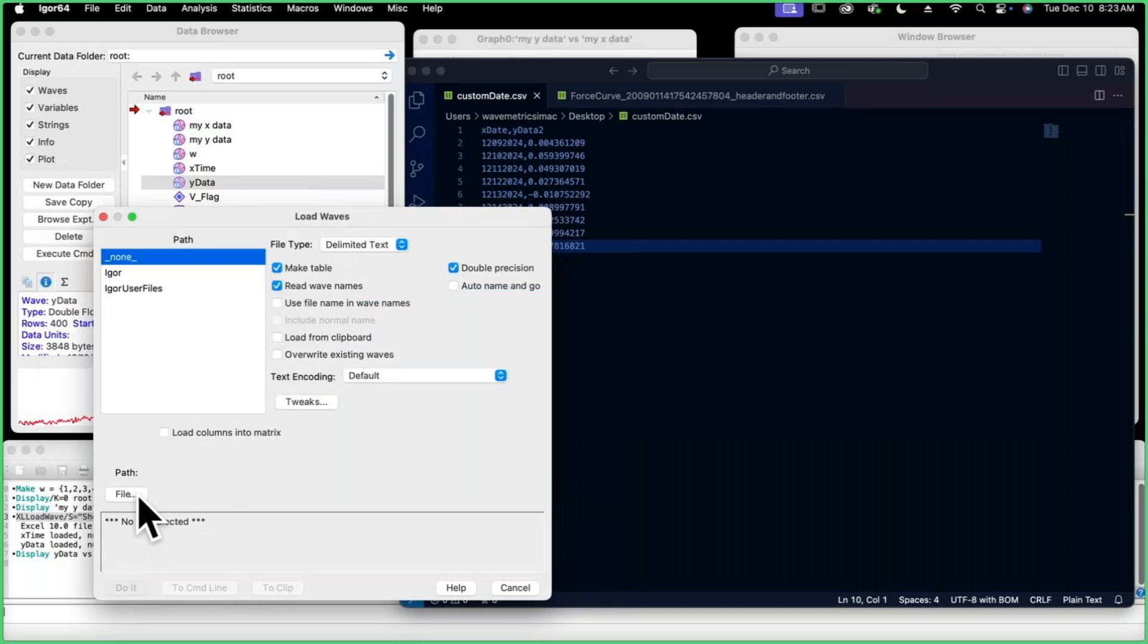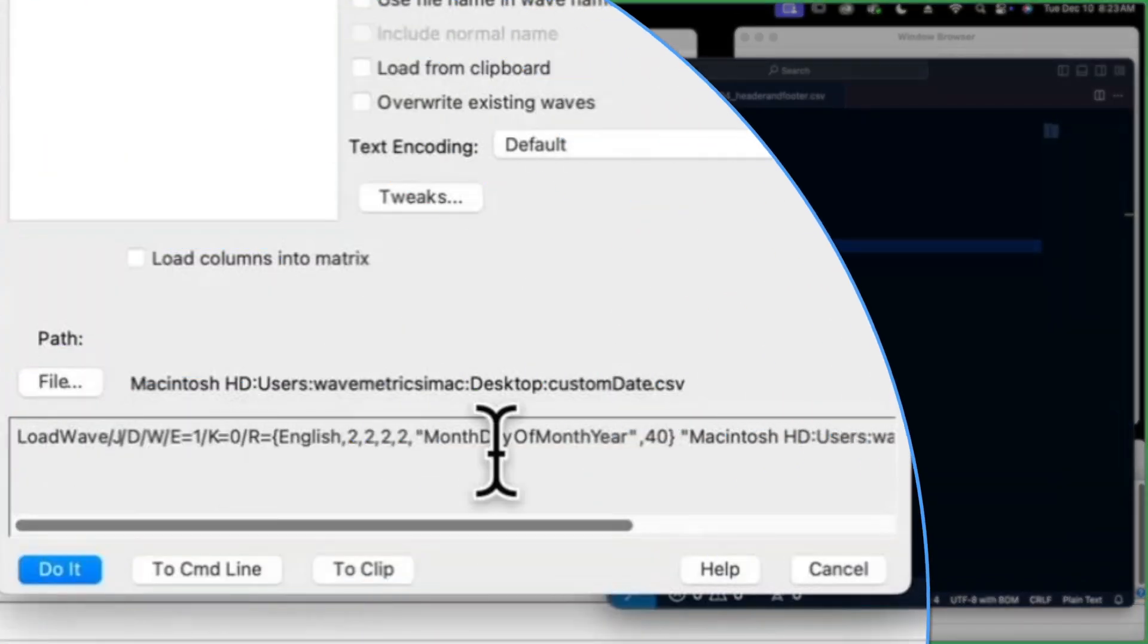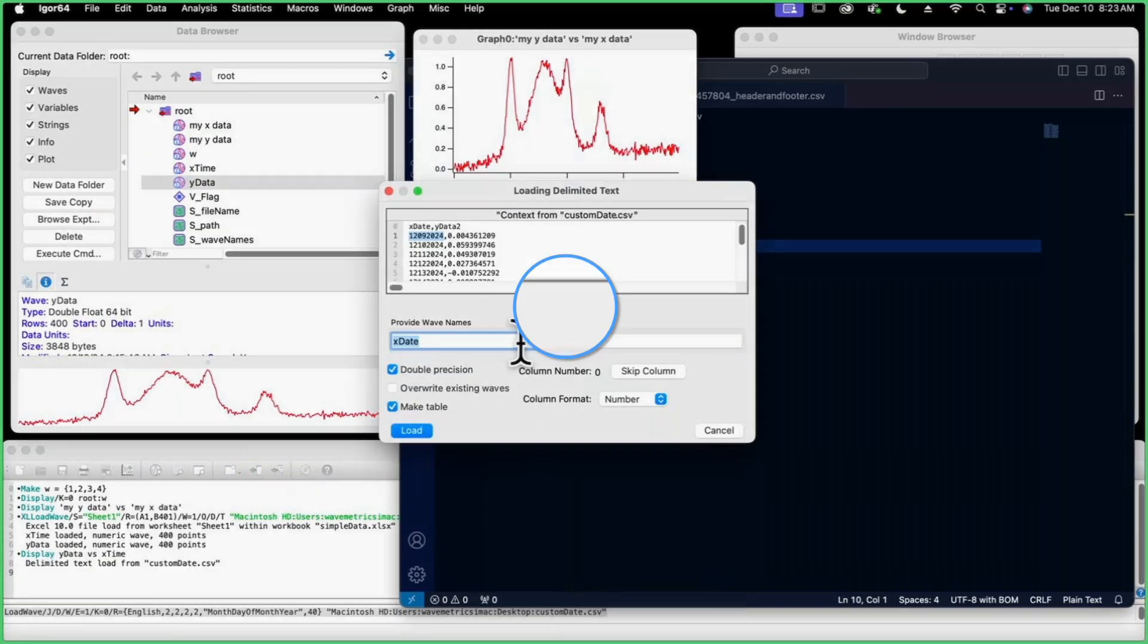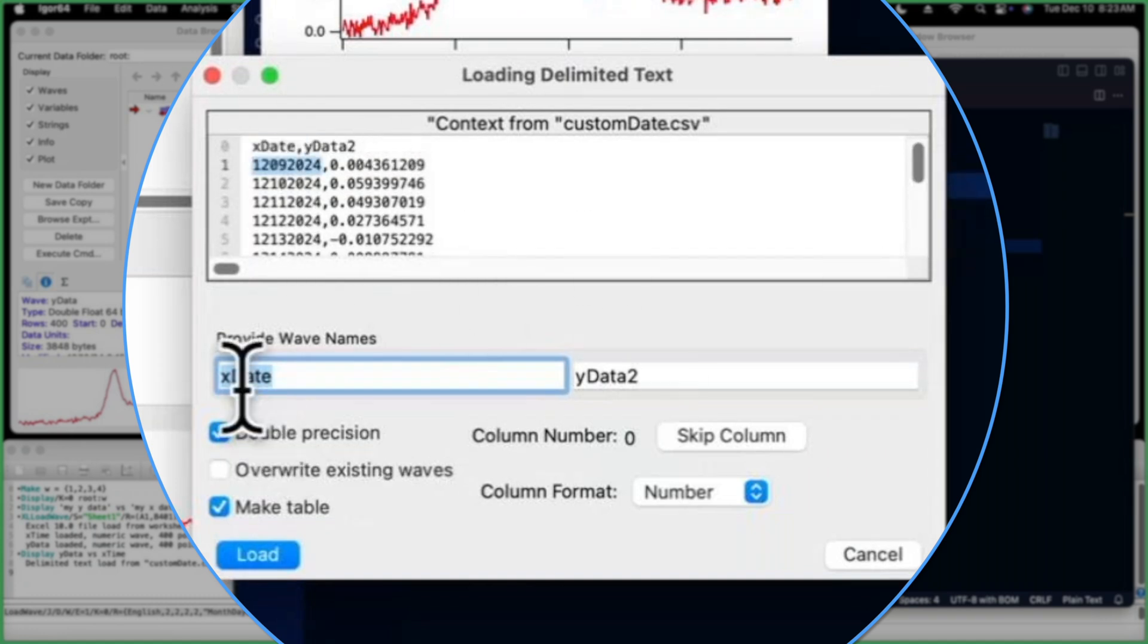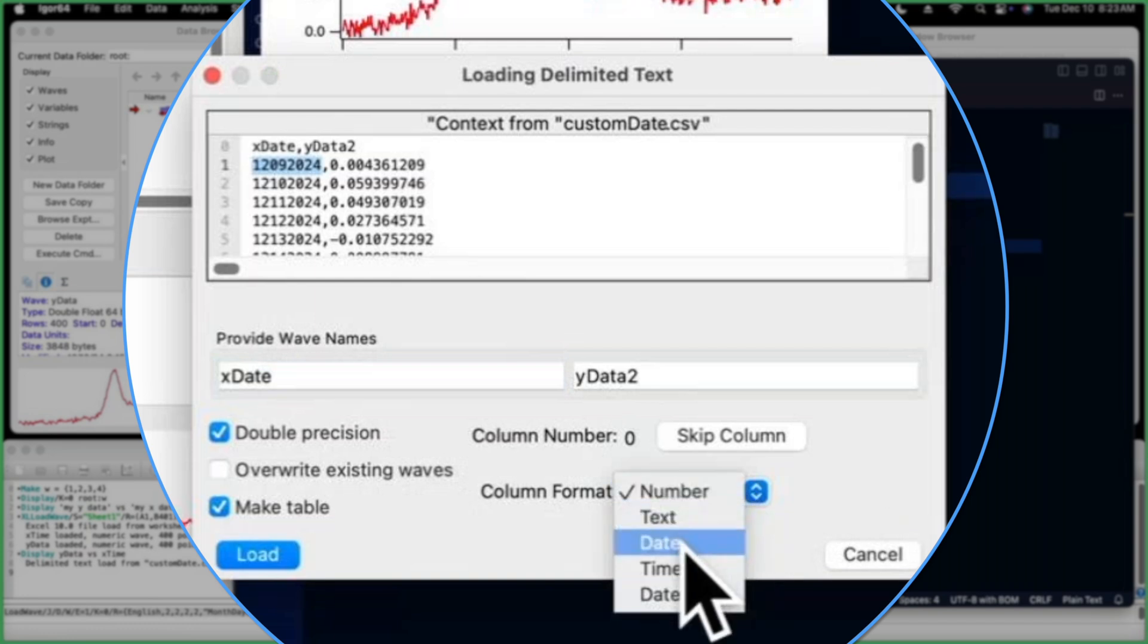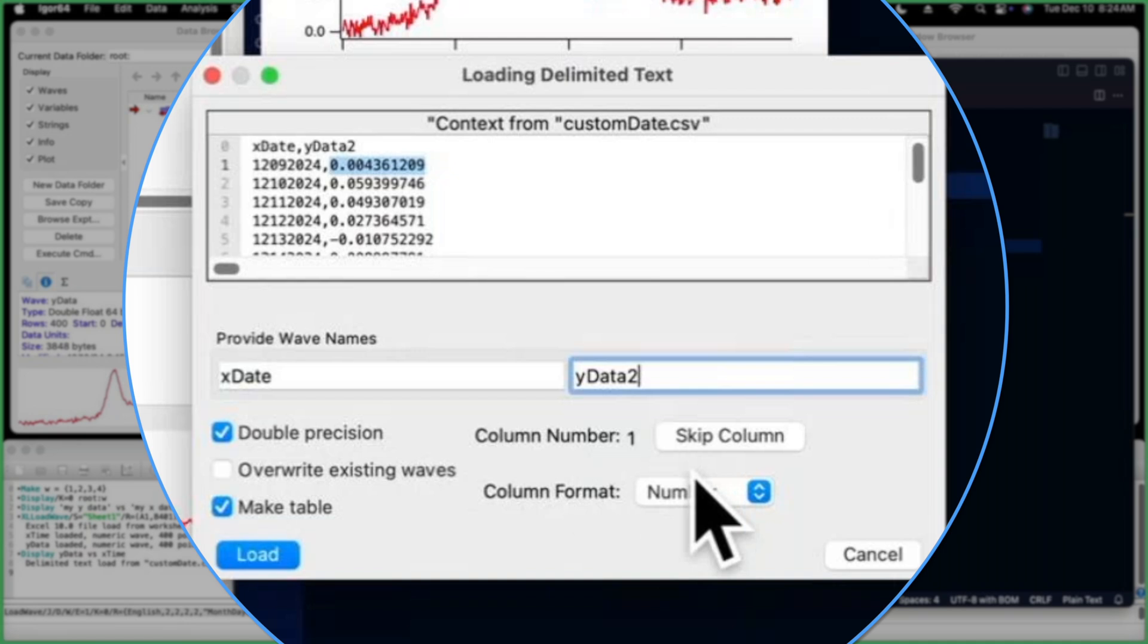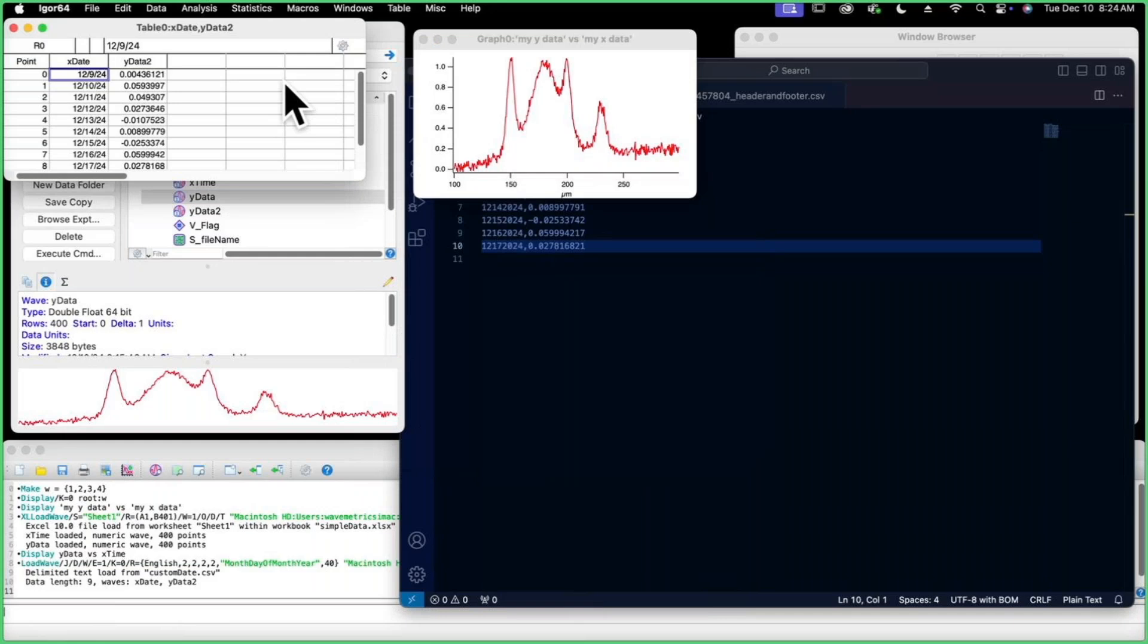And then we'll select the file, this is our custom date CSV file, we'll open that. Here's the command that's going to be generated, and we'll do it. Now, after you've done any custom tweaking, you'll see this preview of the data that's going to be pulled in. It named X date, that's good. The column format is number here, and we want to show it that this one's a date, so we're going to hit that. This is the name of the Y data column. That's just a number, double precision, that looks great to me, and we'll hit load.